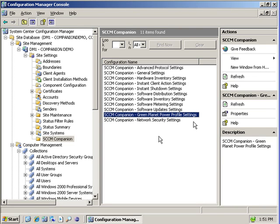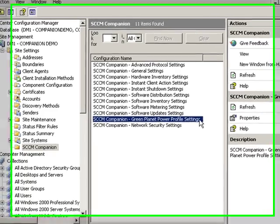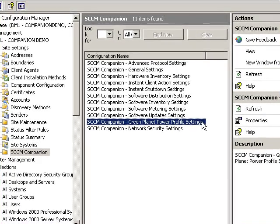GreenPlanet works with an Adaptiva companion to help SMS or Configuration Manager administrators with energy policy adoption. GreenPlanet allows administrators to set, by collection, a power profile.